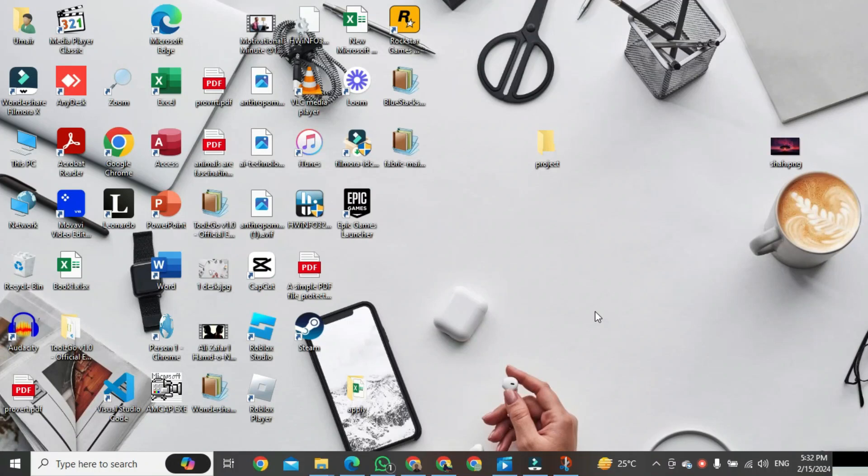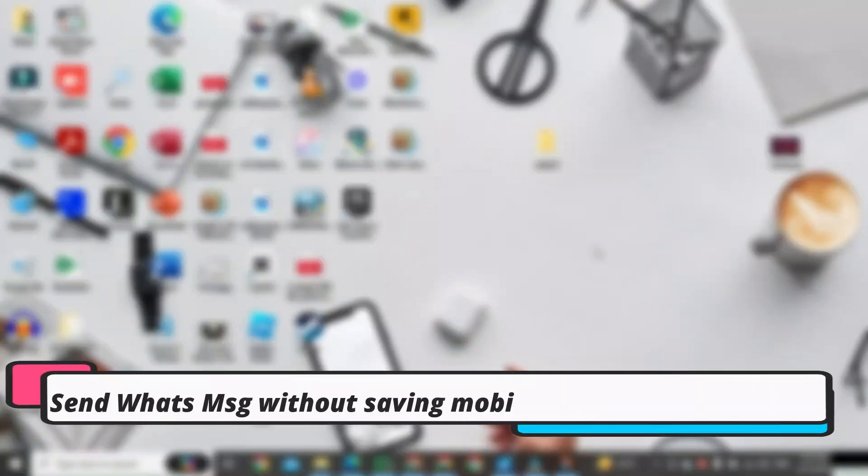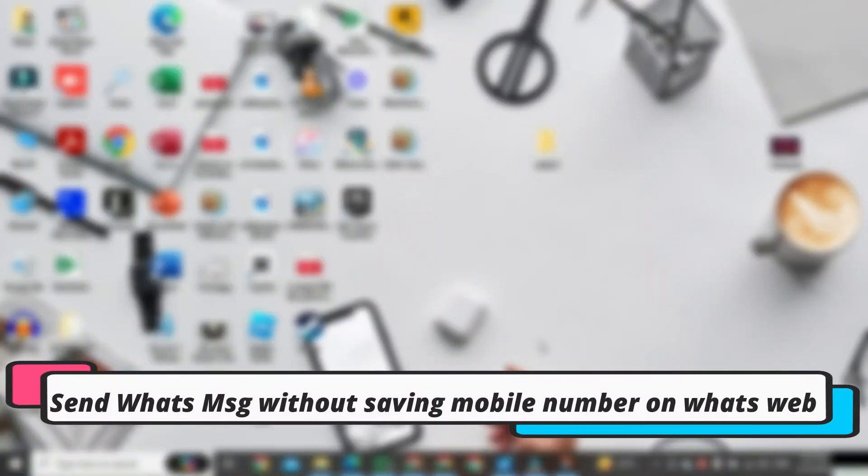Hi, in this video I'm going to show you how to send a WhatsApp message without saving the mobile number using WhatsApp Web.